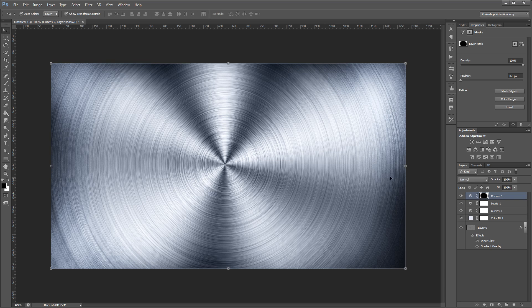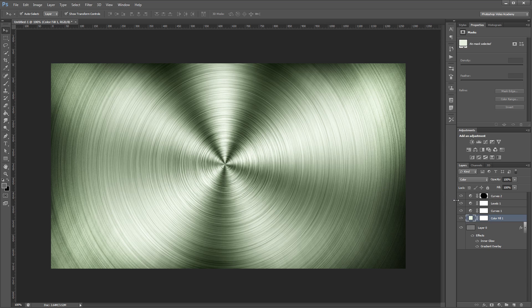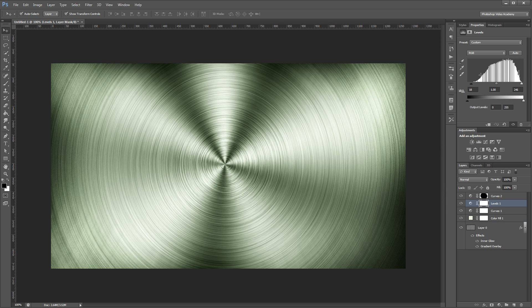Since everything uses adjustment layers, you can go back in and tweak things like the color and contrast without having to redo any of the other steps.